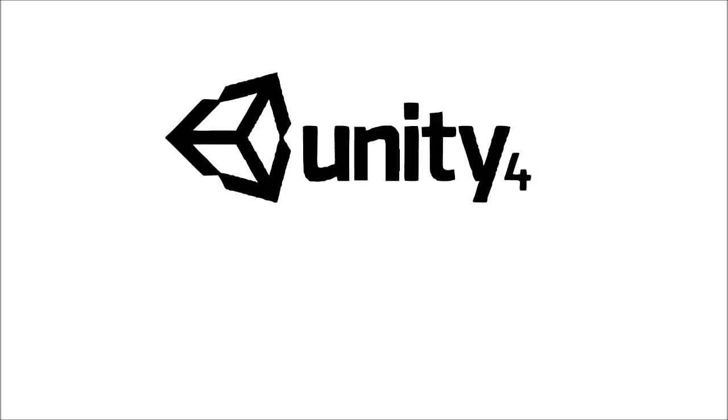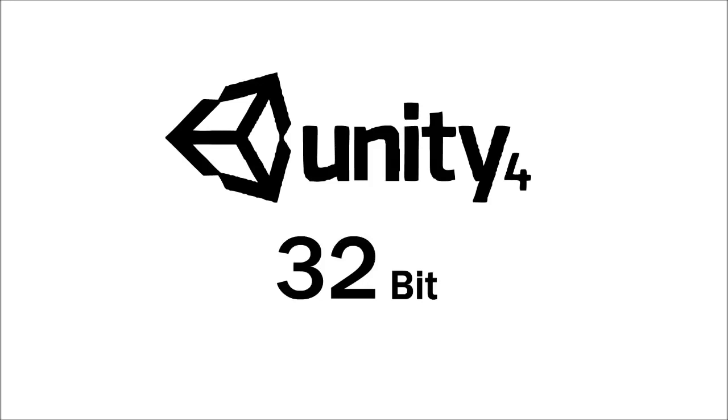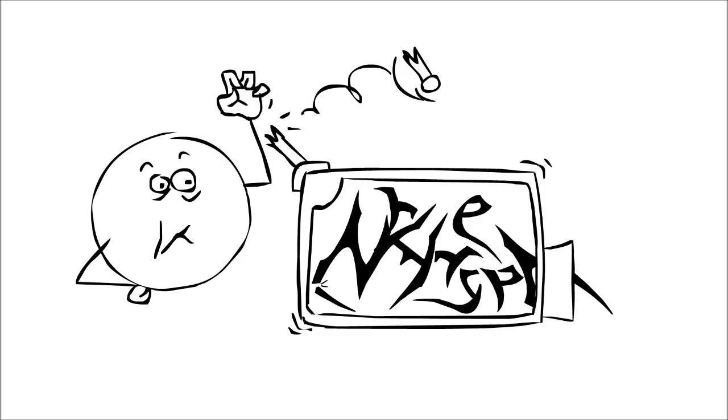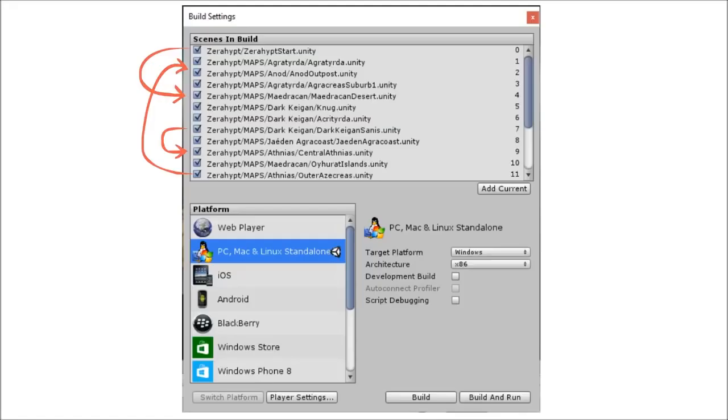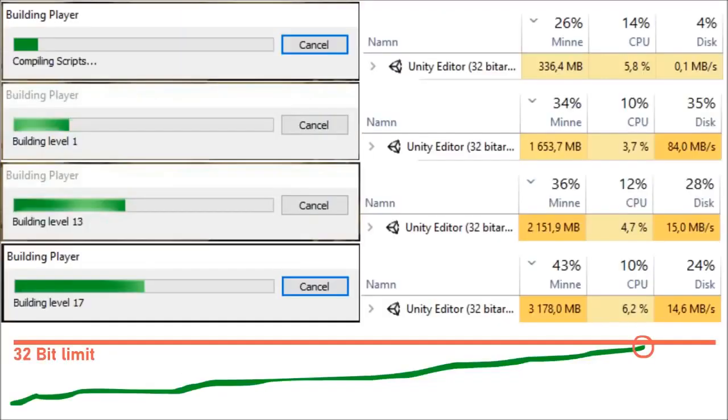But then I ran into a problem. Unity 4 is a 32-bit program. Yeah, you know what that means. I can't build a project file that's too large, or the fucking memory will run out. So I had to move scenes around, depending on their size, so it won't touch this border during build.